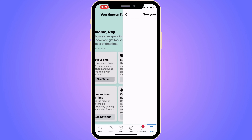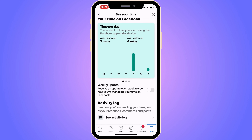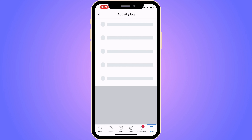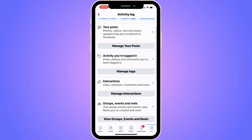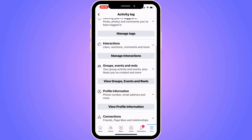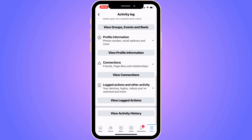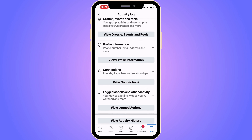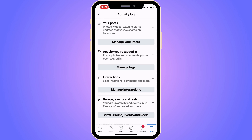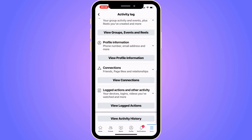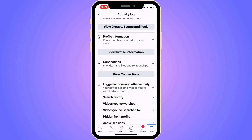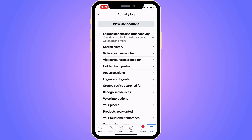Then scroll down and click on See Activity Log. You should now be taken to this page. Scroll down and you'll see a bunch of options in here. You need to click where it says Logged Actions and Other Activities.